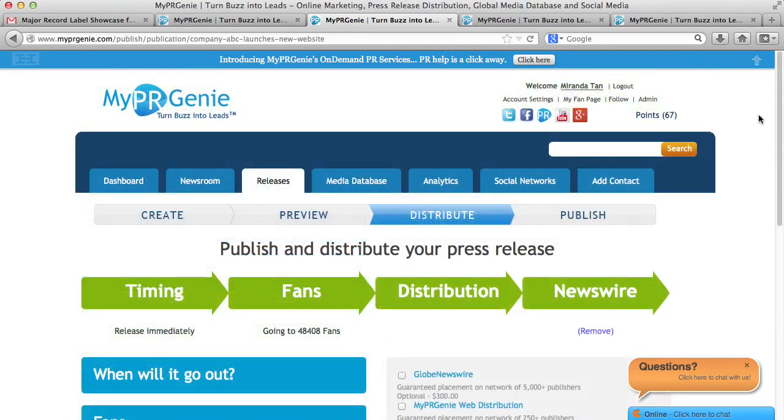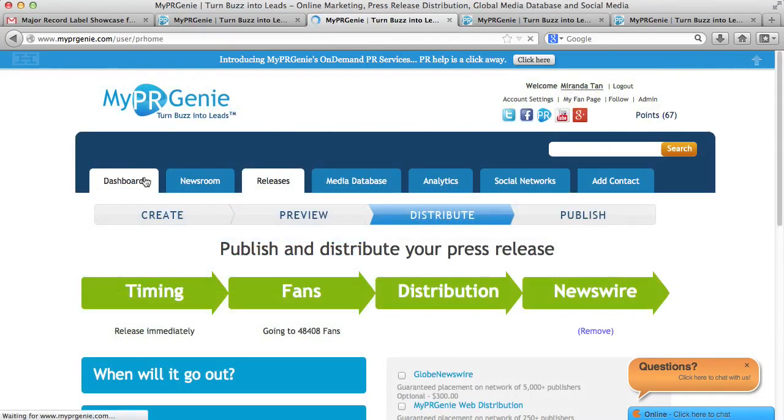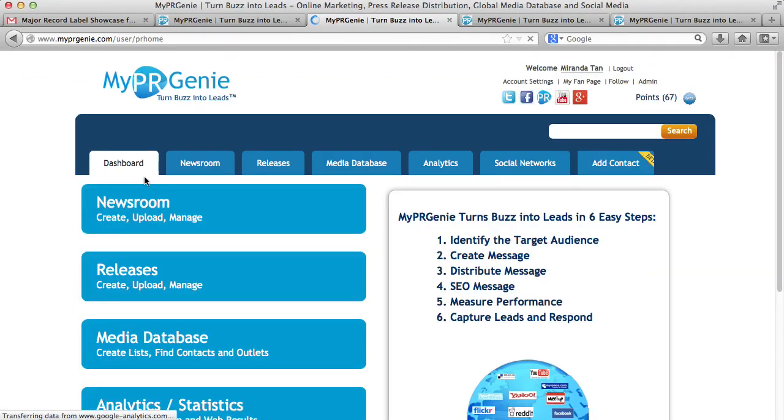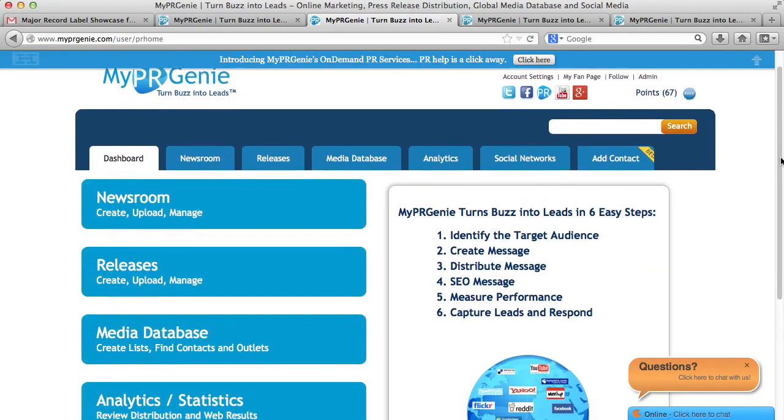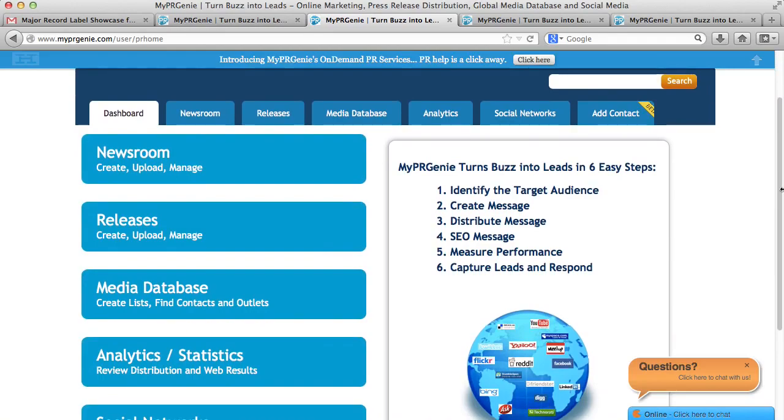However, please note you are not targeting any specific reporters. To target reporters, you need to have the premium account so you can access our media database. Now let me show you our analytic tab.